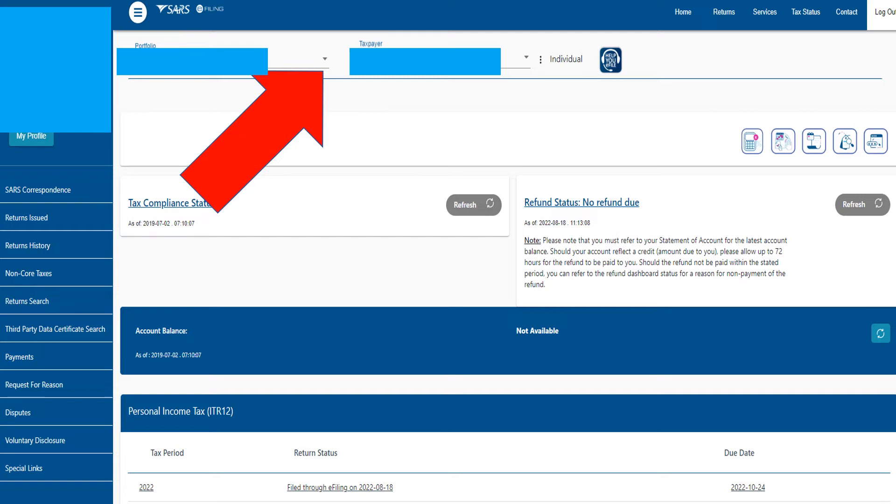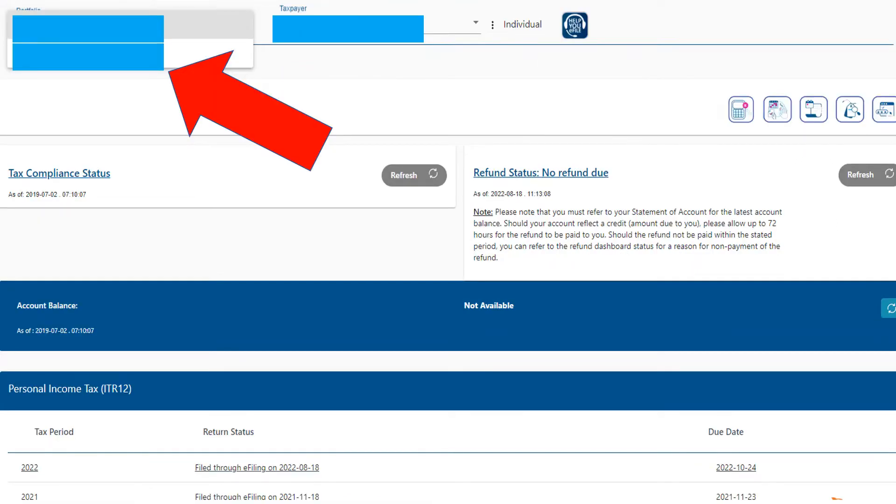So this is your home page when you log in. You can click on that drop-down arrow over there, and then you'll see two names that come up: one is your name and the other one is the company's name.